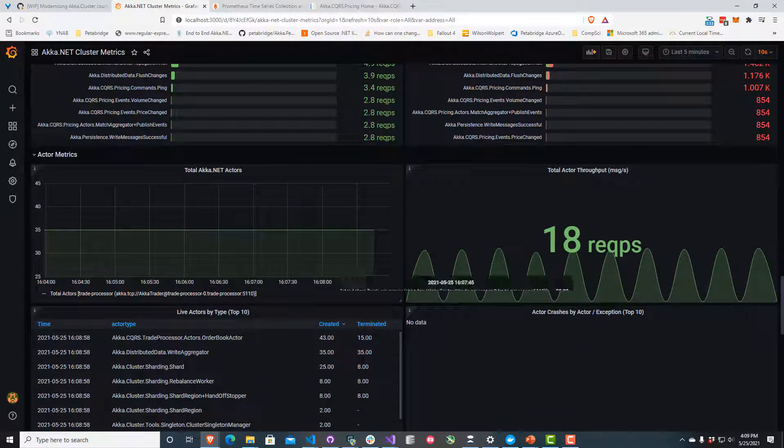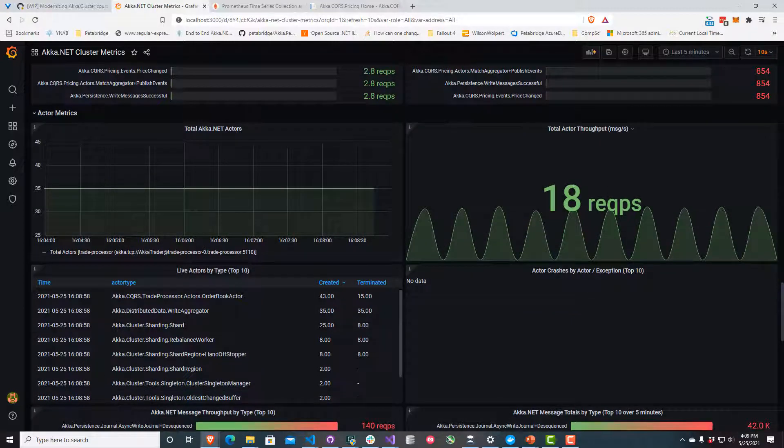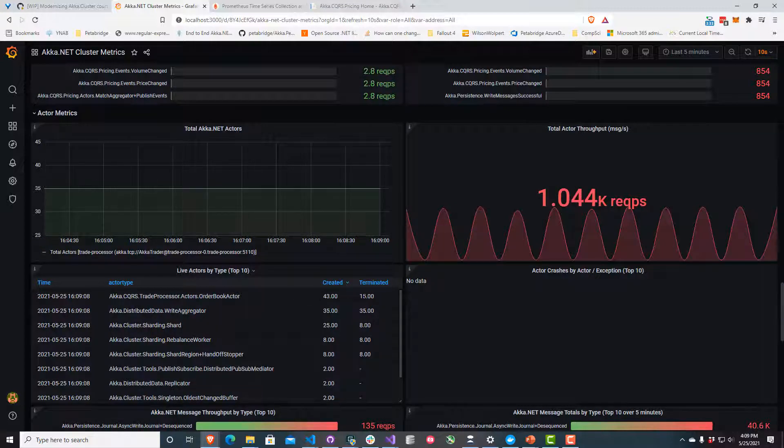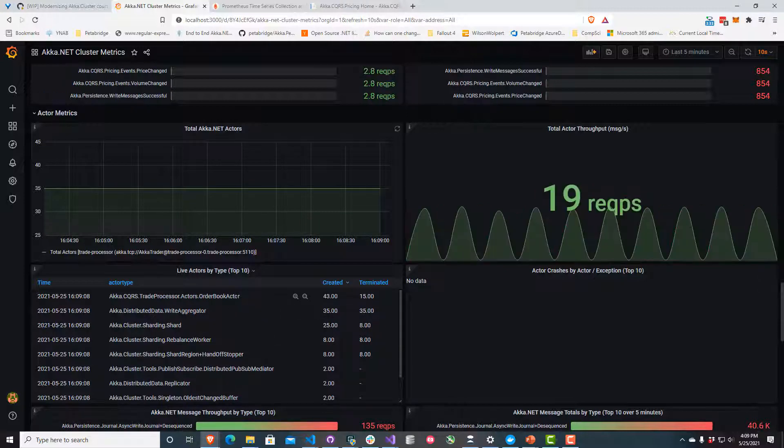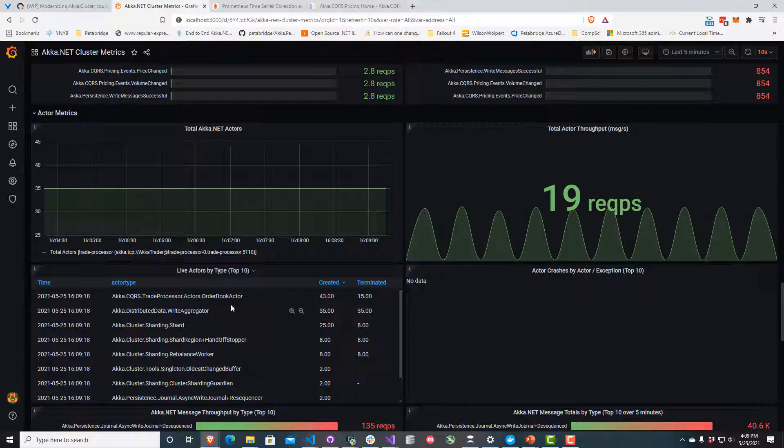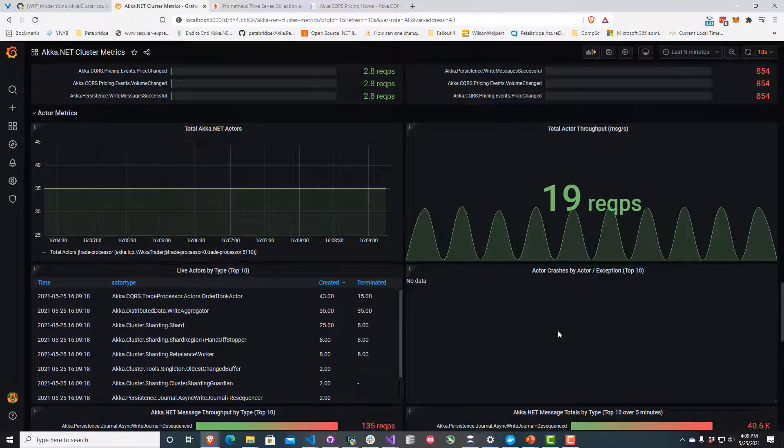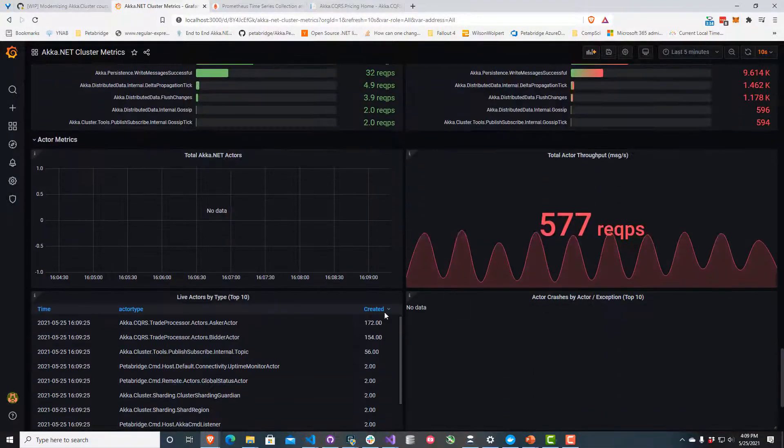If I scroll down further here, I can see our trade processors are showing up. I can see they're doing about 18 requests per second. They're not quite as busy. But I can also see they're creating and terminating actors a little bit more frequently behind the scenes, including these right aggregators. This is probably all from when Akka.NET cluster sharding was getting going. We probably needed this to distribute the shards a bit. That's probably what that's all about.